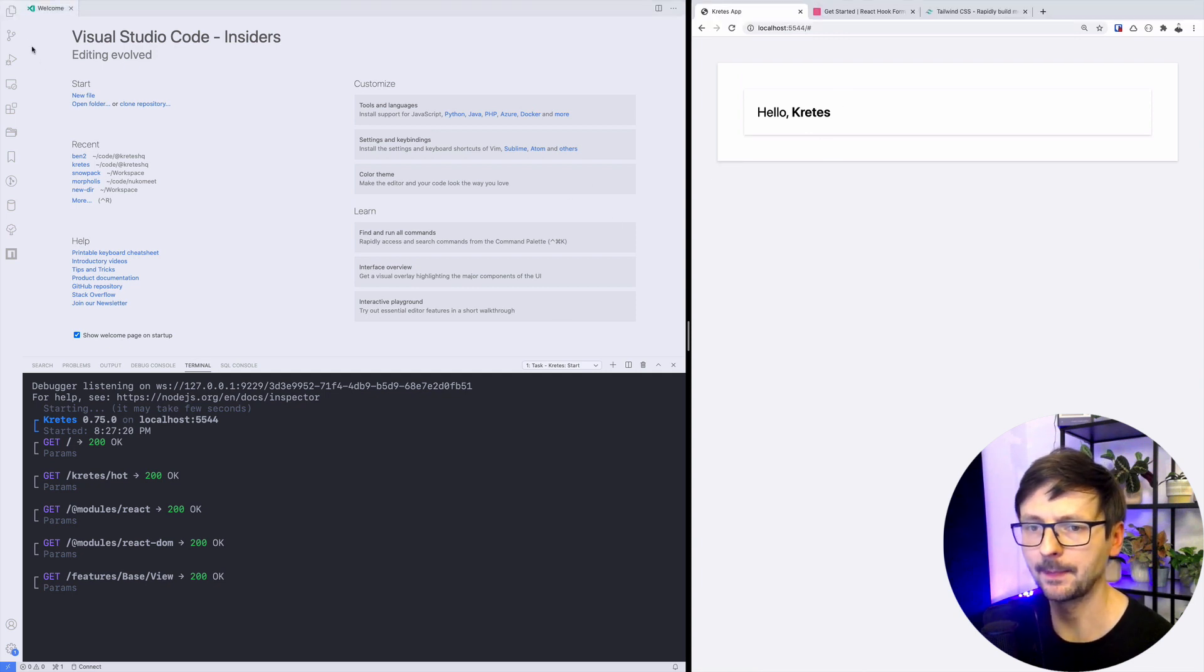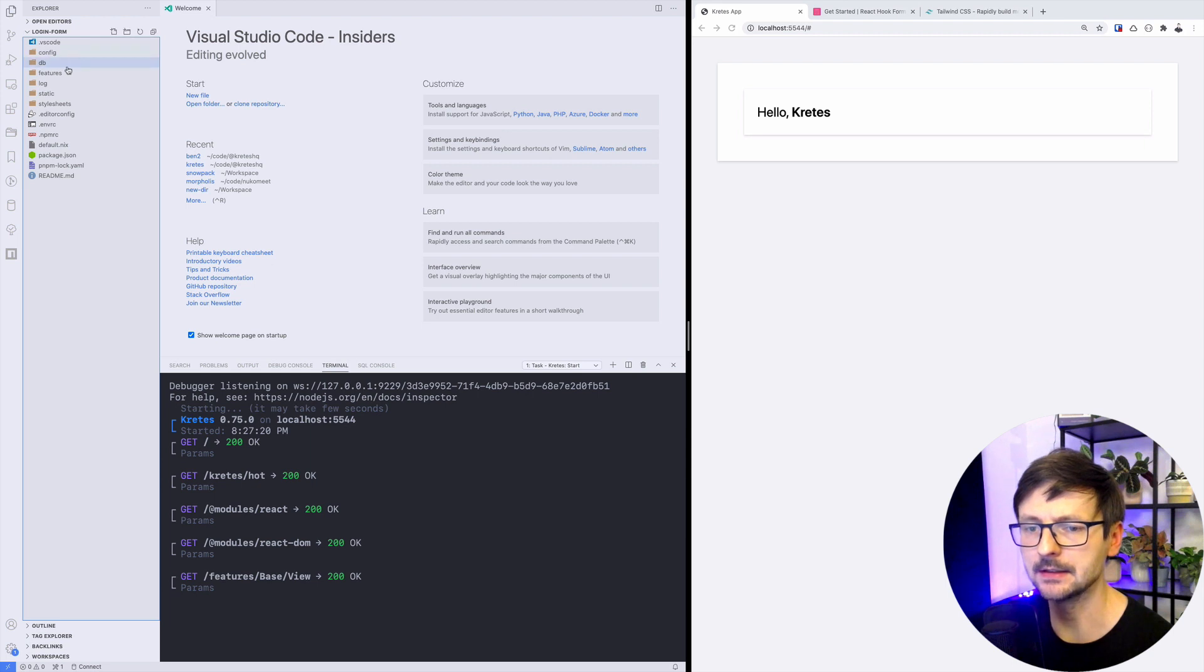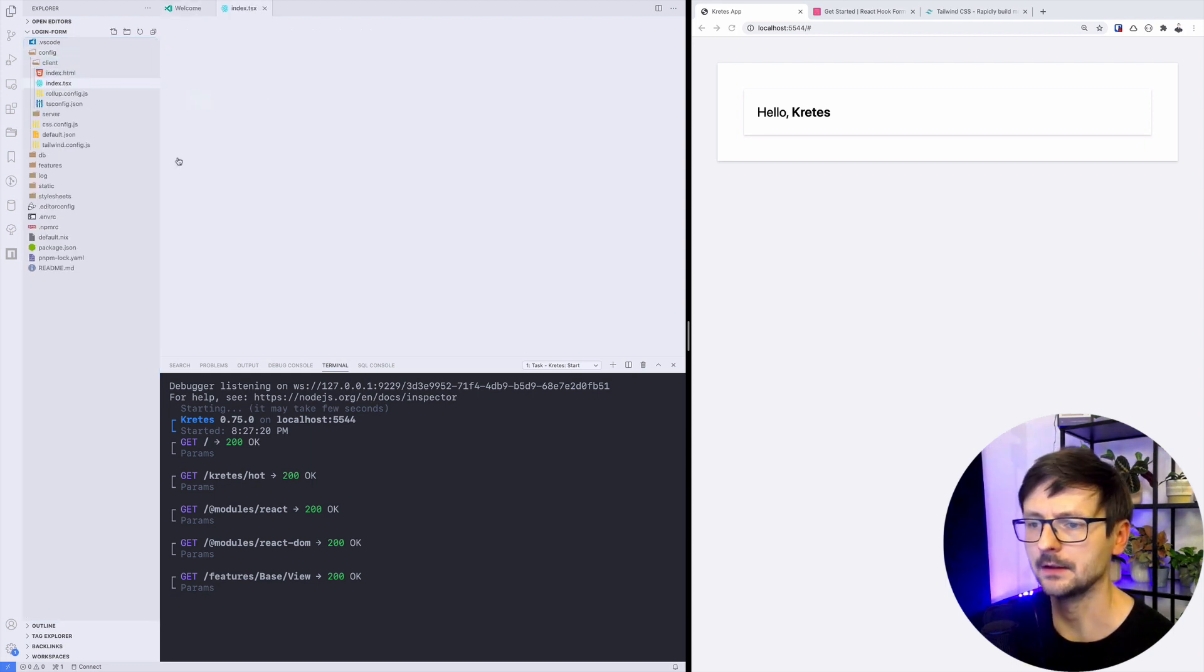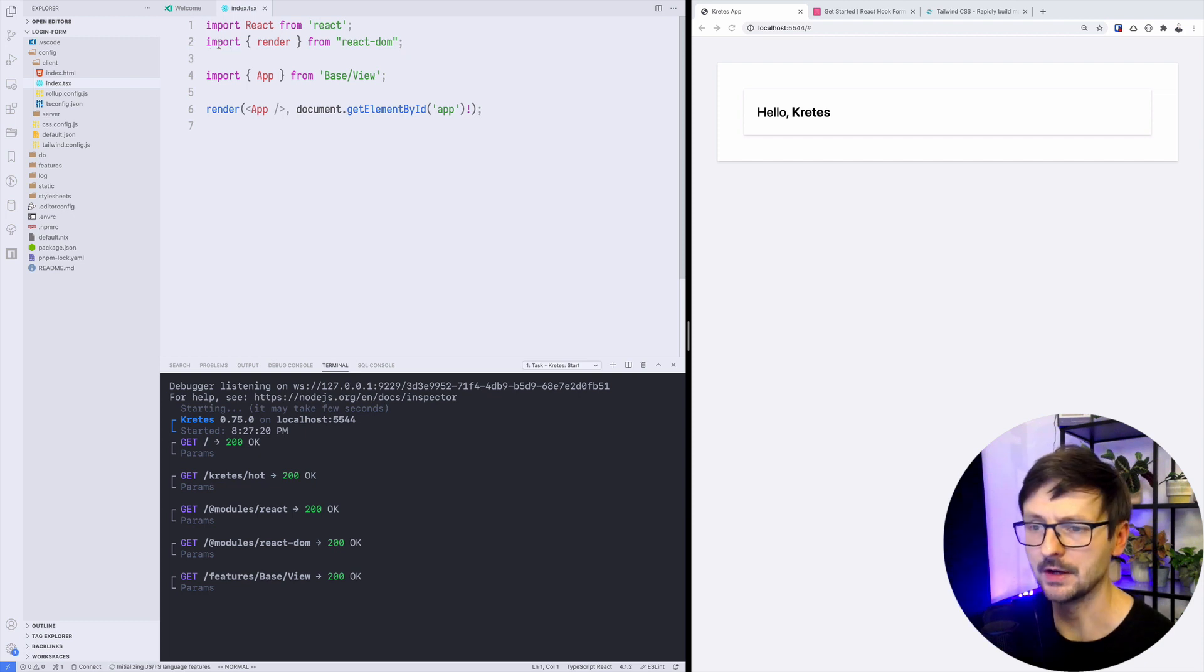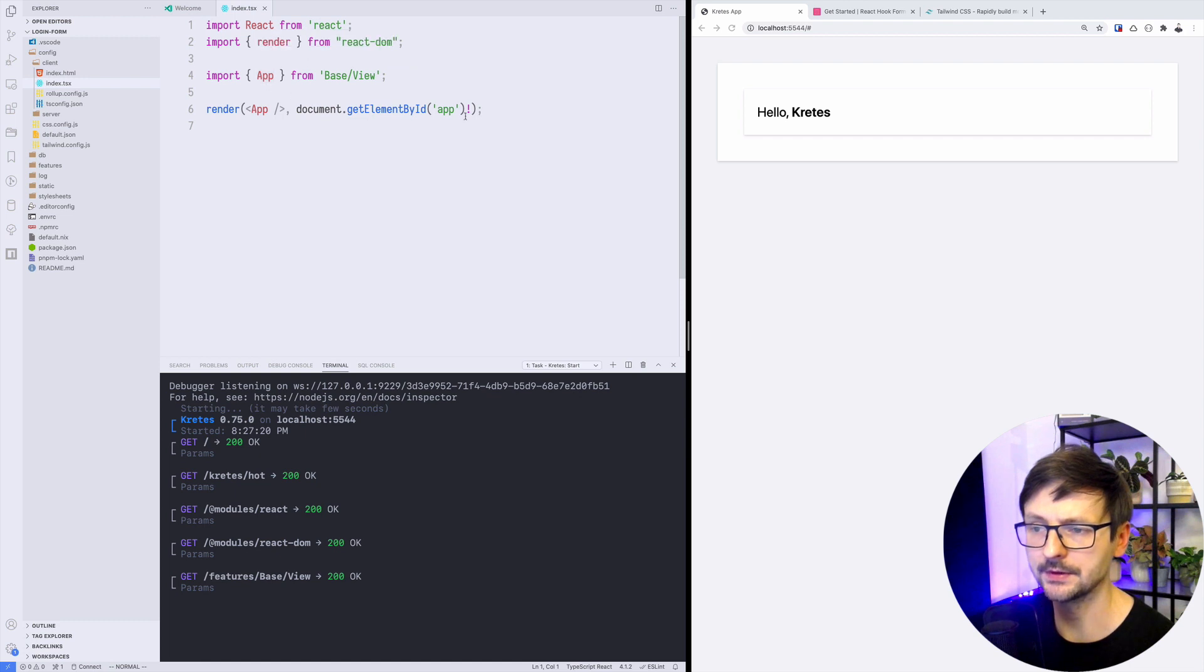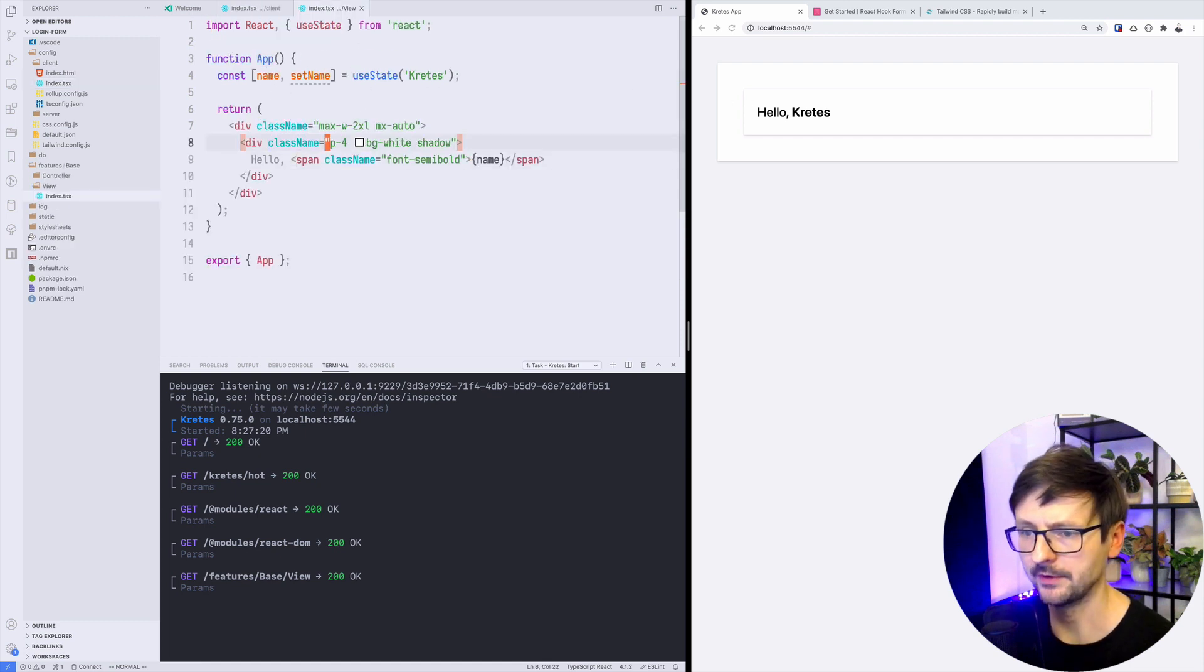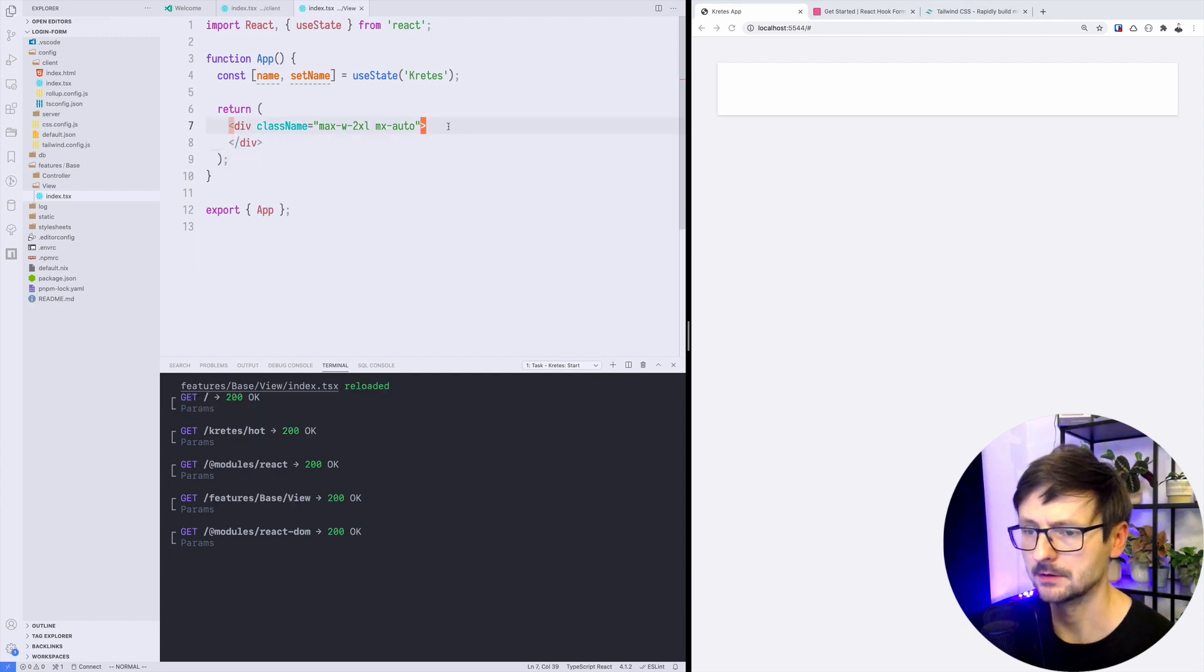I refresh and we have this basic message that everything is okay. Everything in Cretus happens in the config client index. We have this ReactJS initialization code and then it grabs the app component from base view. This is where we are displaying this message.